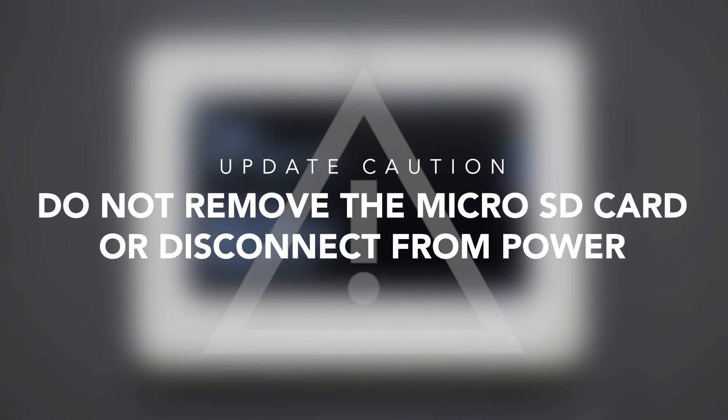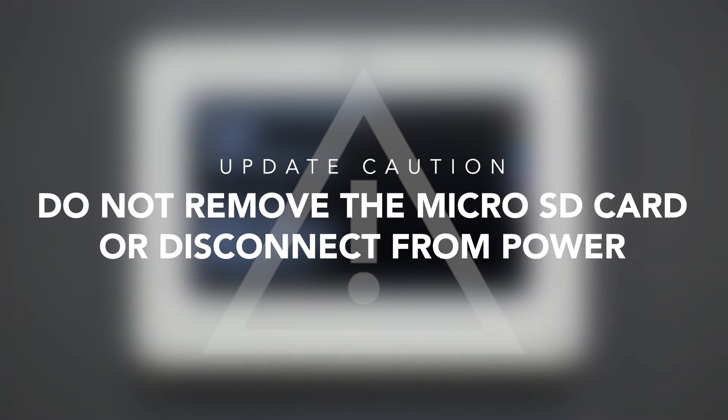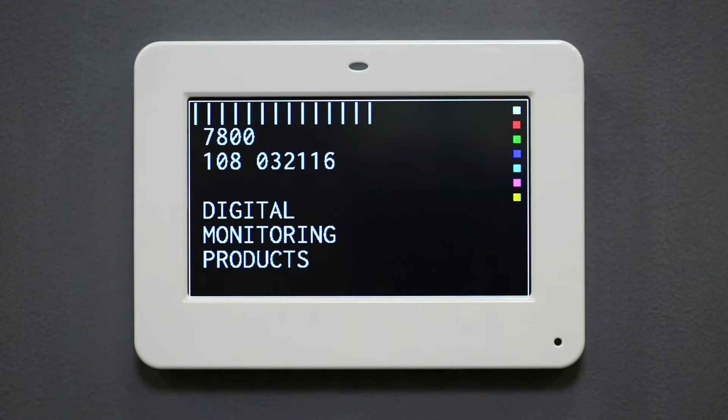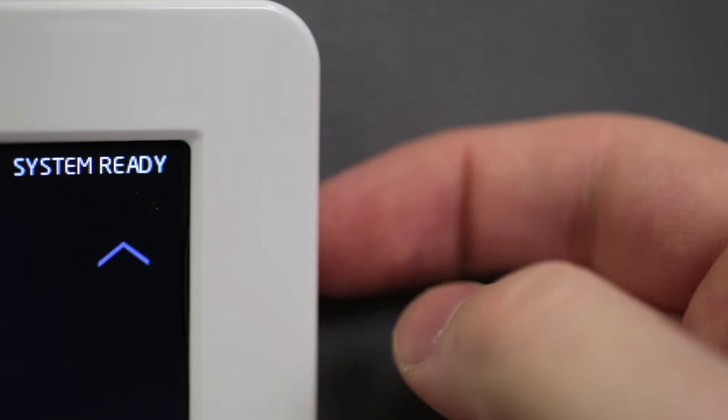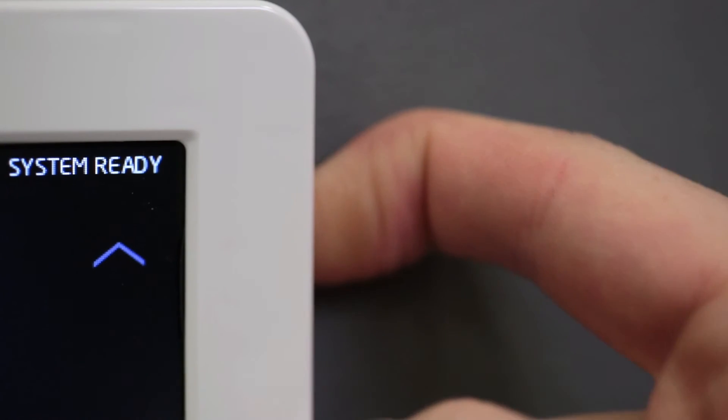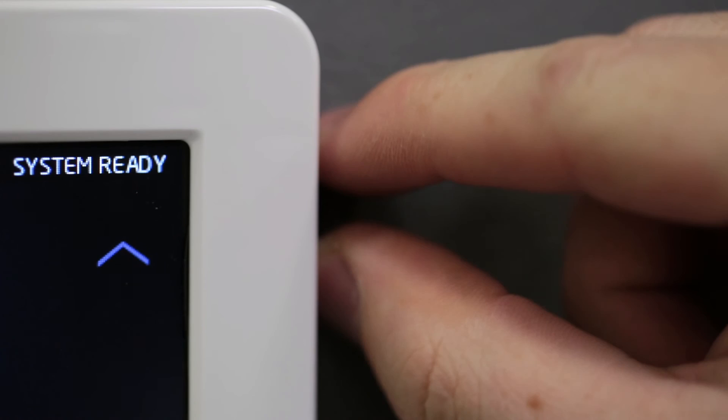Do not remove the microSD card or disconnect the keypad from power during the update process. When the keypad update is complete and the keypad returns to the Home Shield screen, remove the microSD card from the keypad.